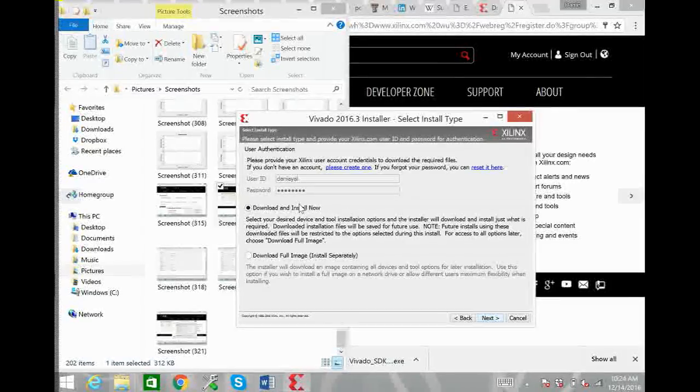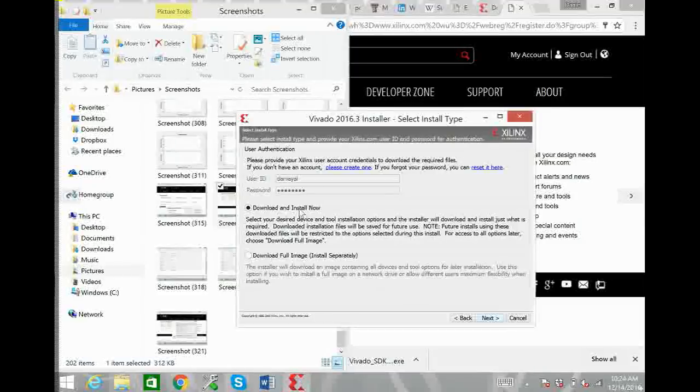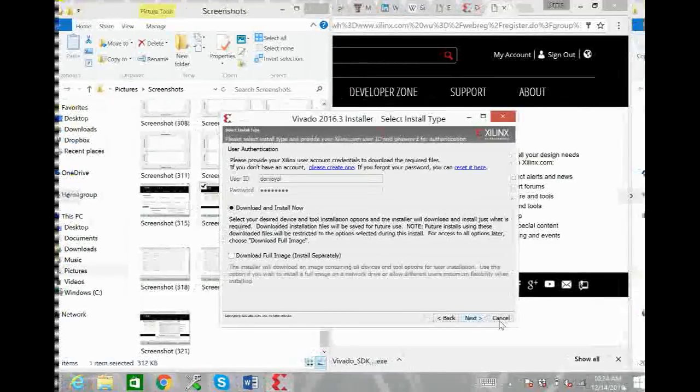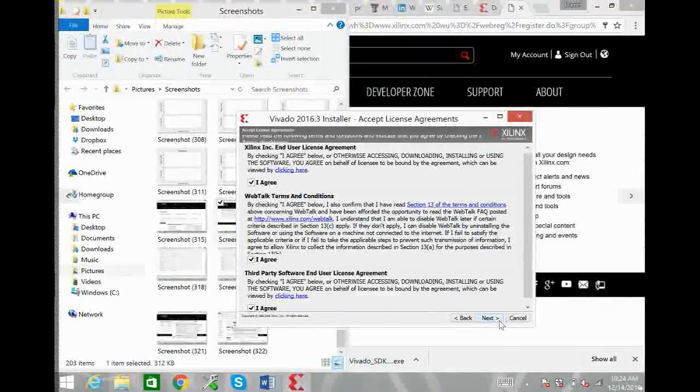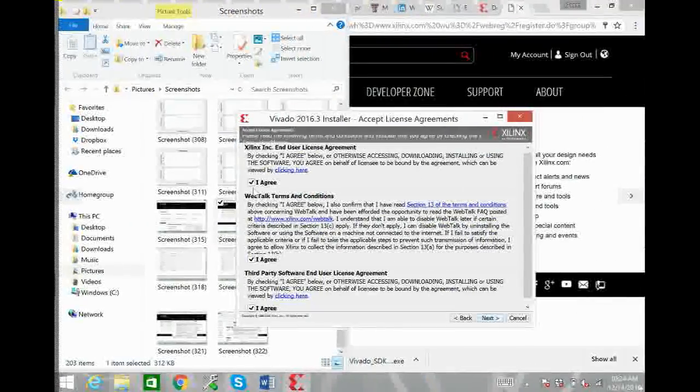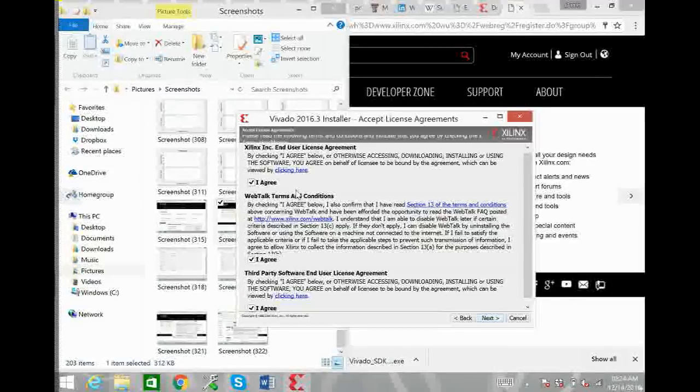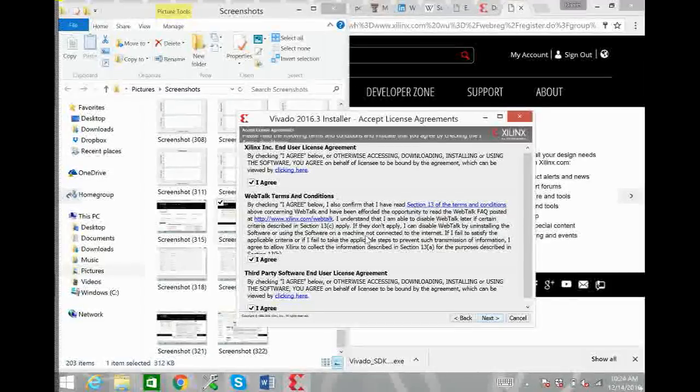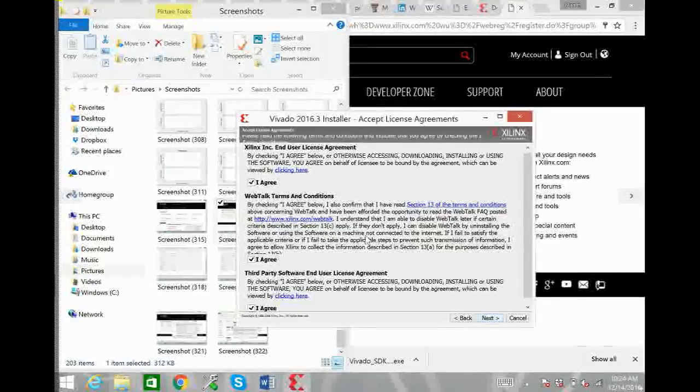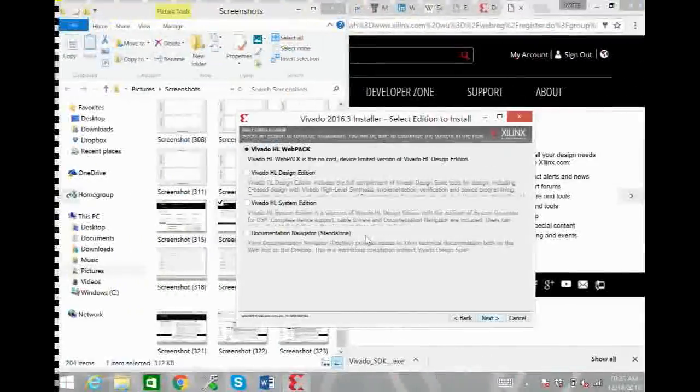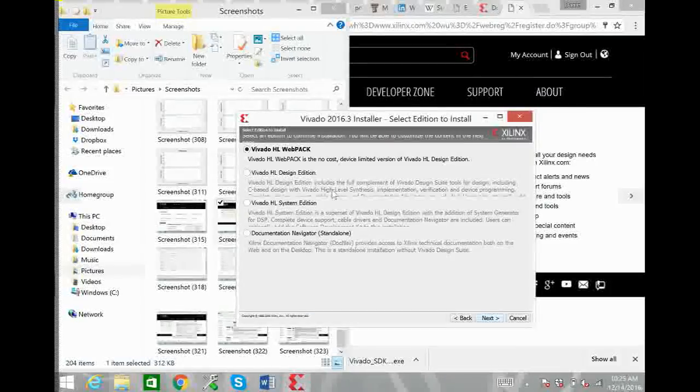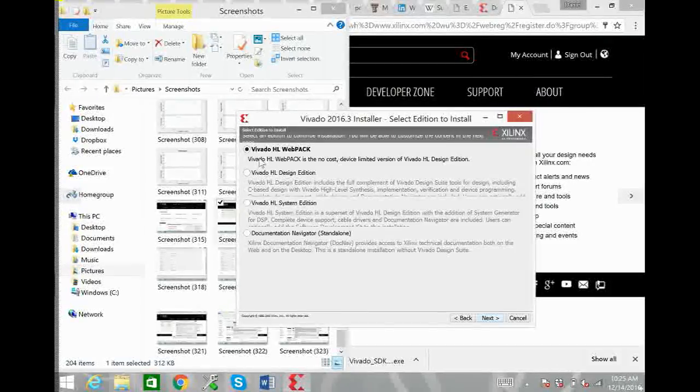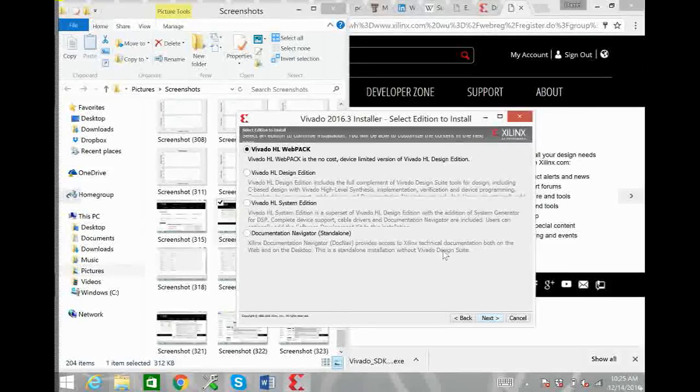Hit download and install now and hit next, and then click on all the I agrees for all the terms, conditions and user agreements and hit next. Then click on Vivado HL Webpack and hit next.